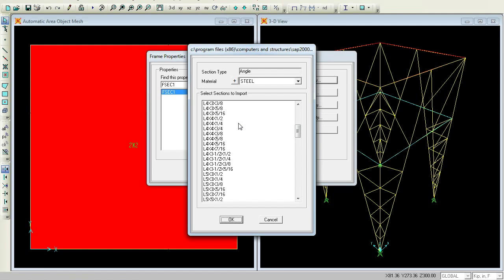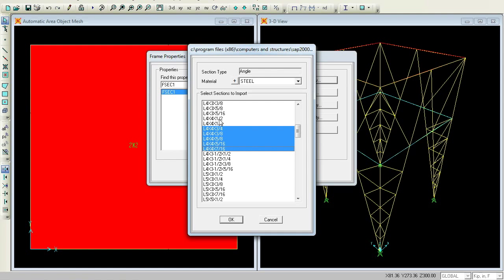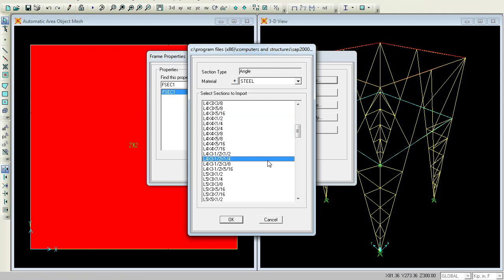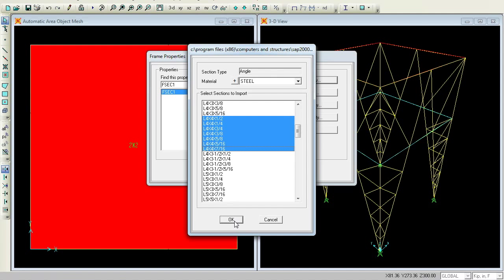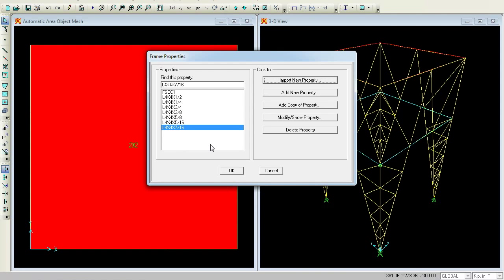You have one option here — you can press Control to select individually, but SAP has a better option. If you press Shift you can just start from here and go to L 4 by 4 into 7 by 16. Press OK and OK over here. All the commands have been taken.